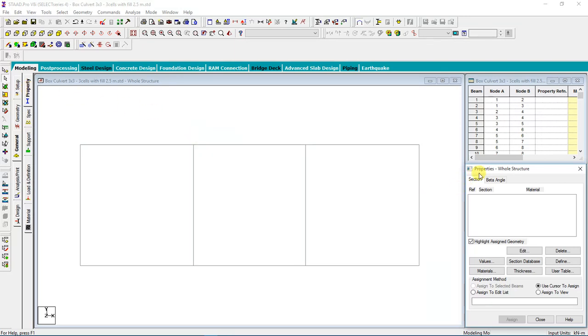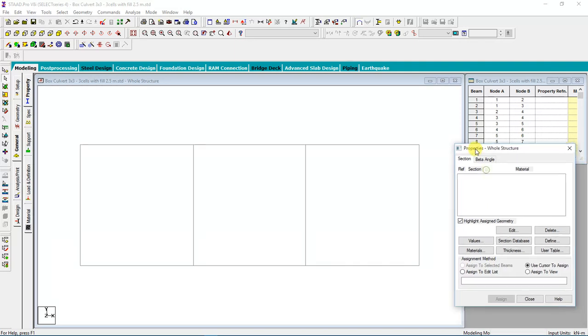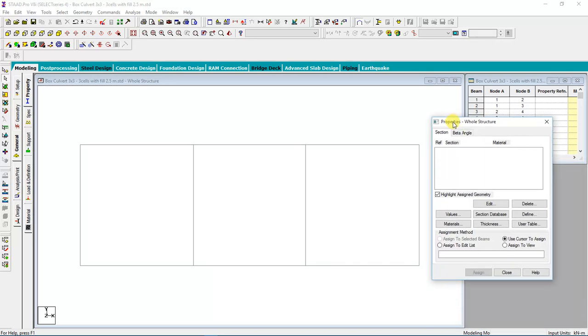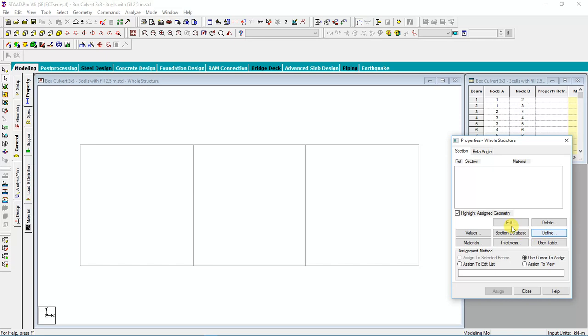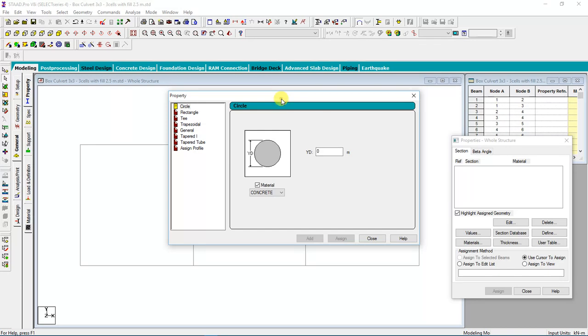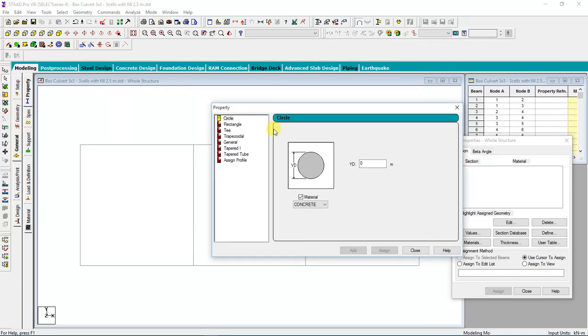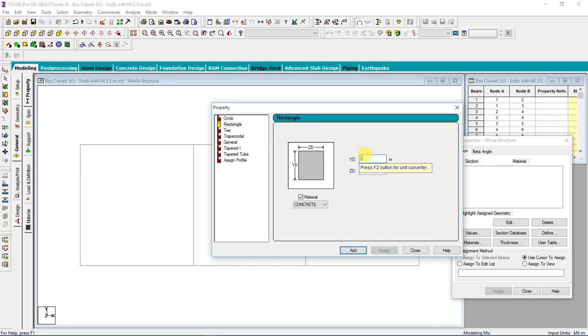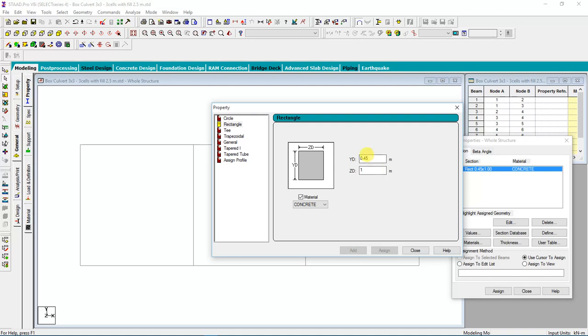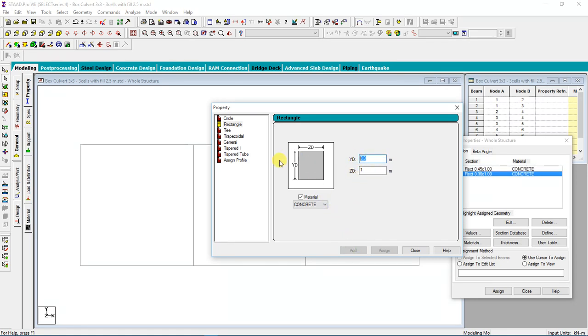I will define the material section. The shape of the top slab is a rectangle. My thickness for top slab and bottom slab is 0.45, and the width is one meter. I'll add this for top and bottom. Apart from that, we have outer wall which is 0.3. Then I have internal wall which is 0.25.